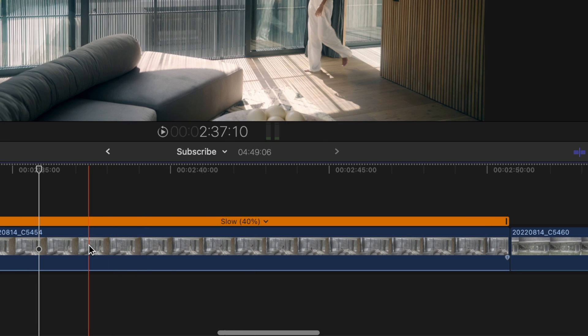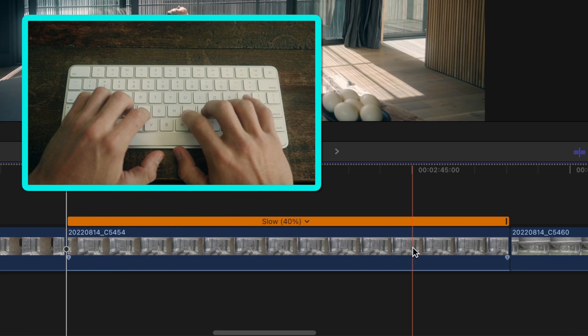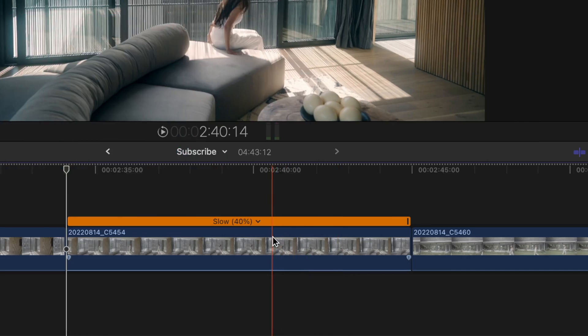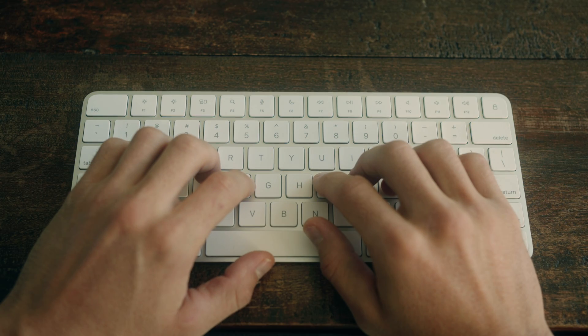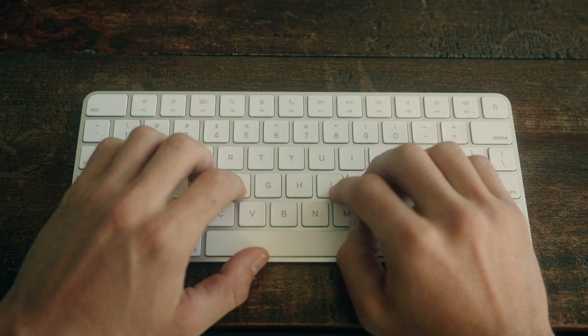Instead of having to press option left and option right bracket to trim start and trim end, change this function to only left or right bracket. Or for something even quicker, make it G and H.